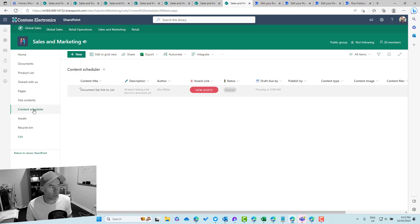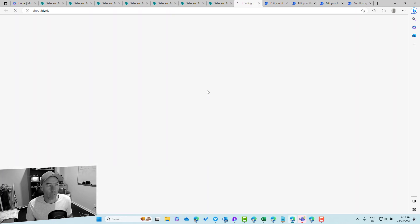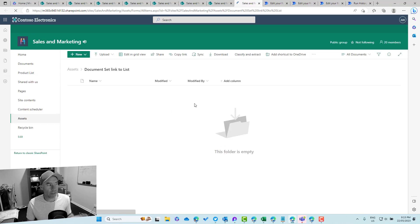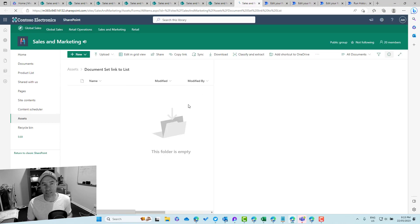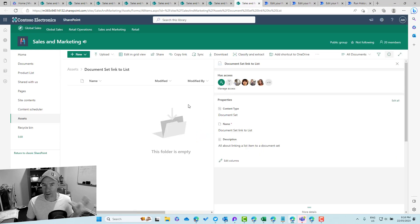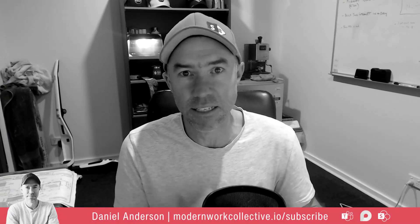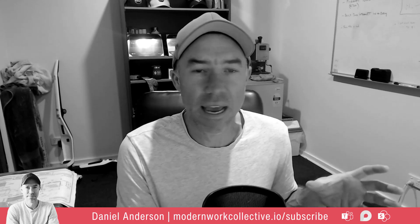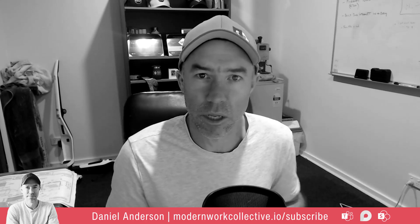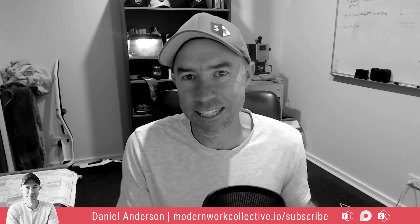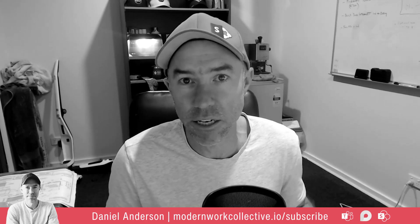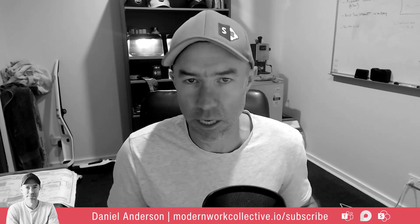Jumping back to the content scheduler, we can see all of our metadata is there. When I click the button, I'm taken directly to that document set — so they are linked. We have our Microsoft List to manage and track all content, statuses, and stages, and a document library to house all the assets associated to that particular item.